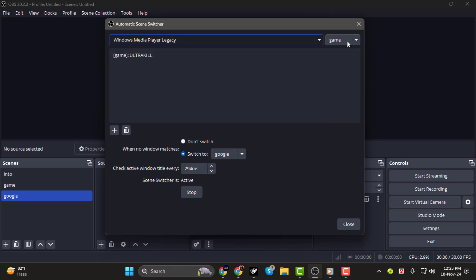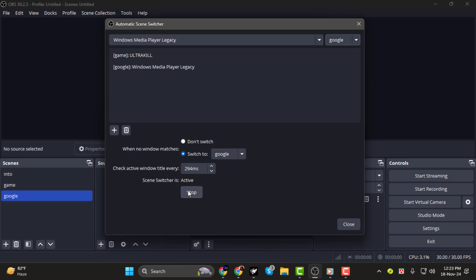Once all your settings are configured, click Start to enable the Automatic Scene Switching. If you ever want to disable this feature, simply go back to the Automatic Scene Switcher and press Stop.